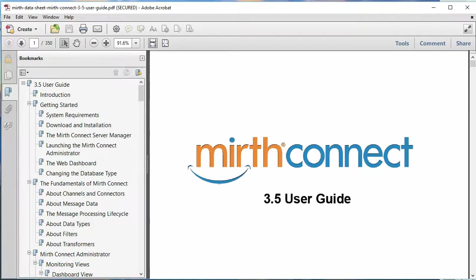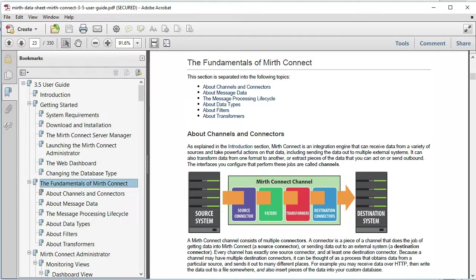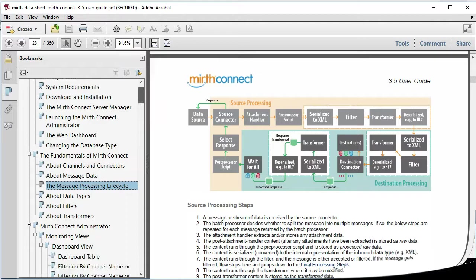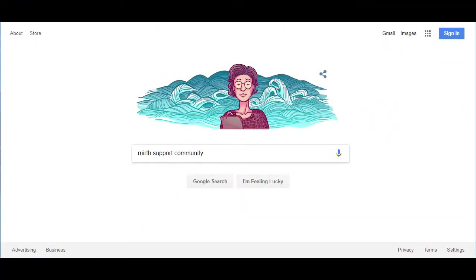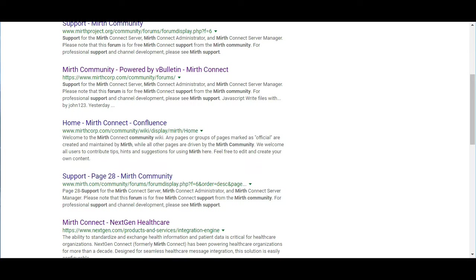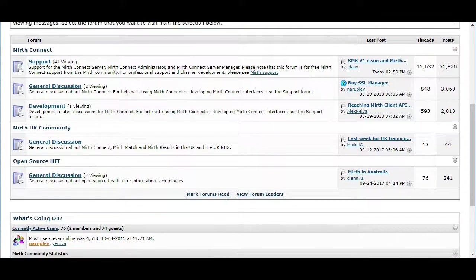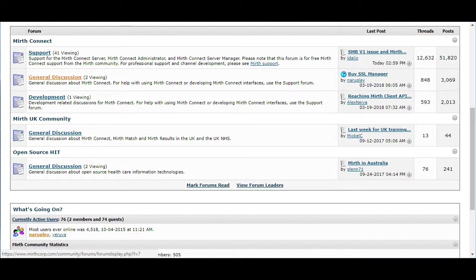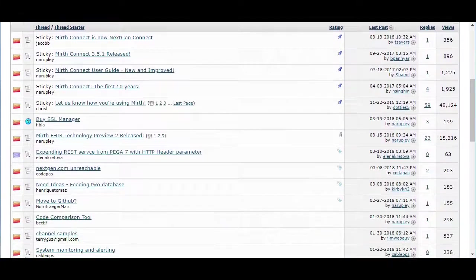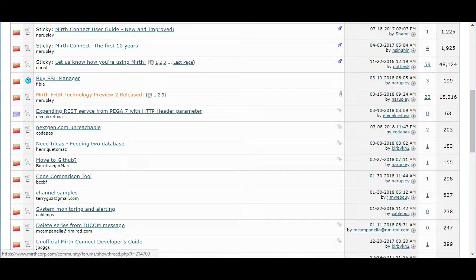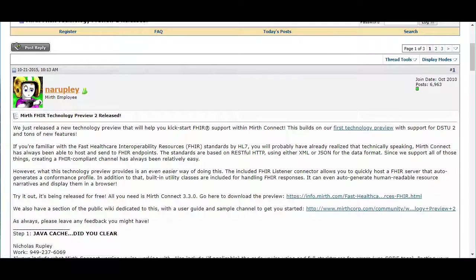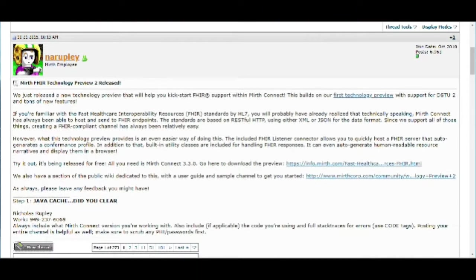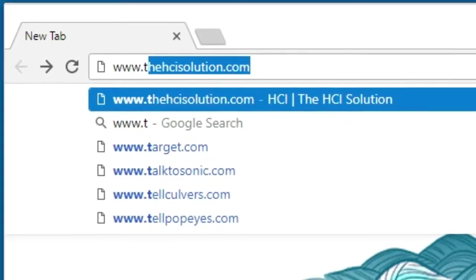First, the NextGen Connect users manual, which you can download as described in my first video. And second, the NextGen online community. This is the perfect place for support, general discussion, and channel development topics. These are great forums for those who want to make or get suggestions on working approaches to Mirth channel development questions.